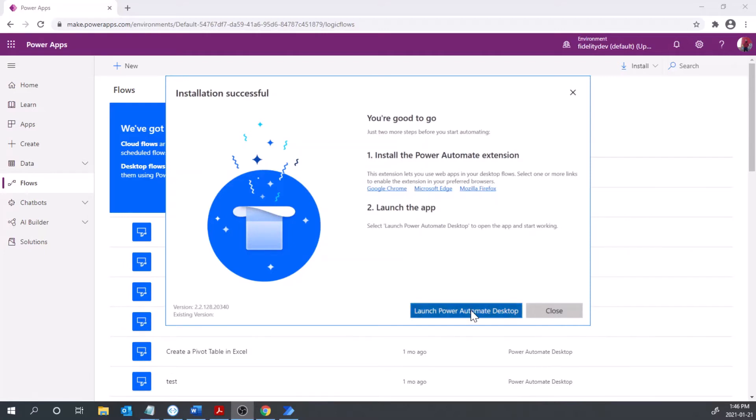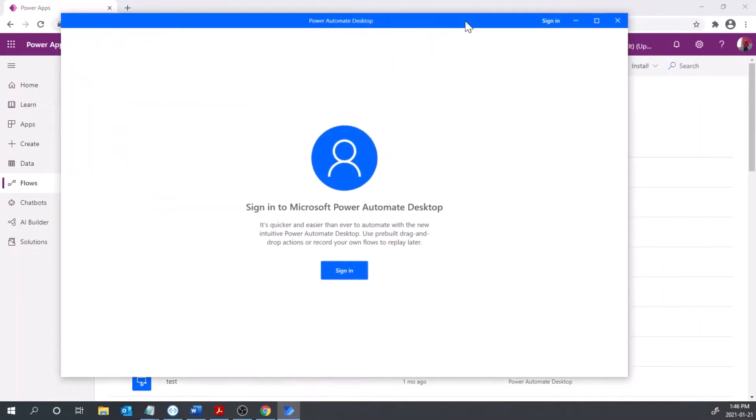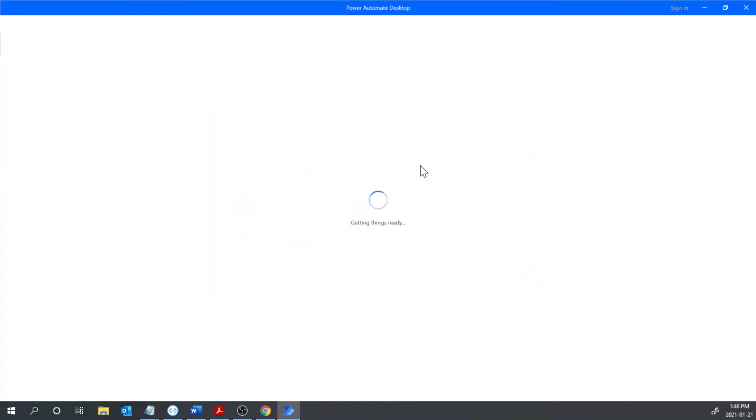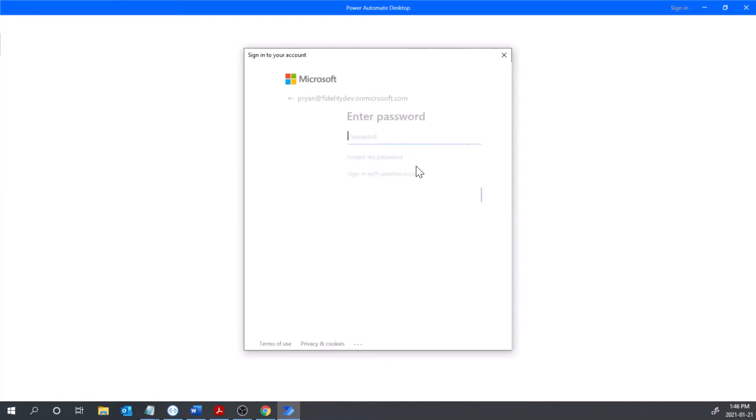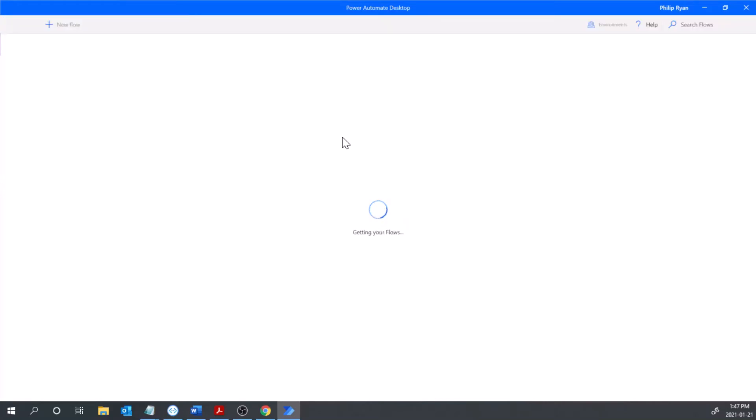Once that's installed we're good to launch the Power Automate Desktop so I'm going to launch that straight away and you're going to need to sign in here as well.